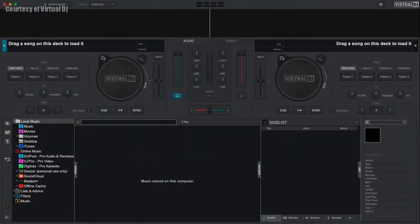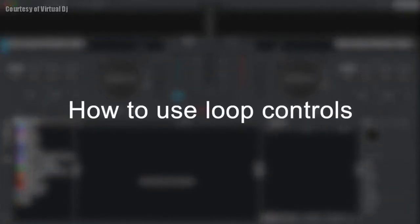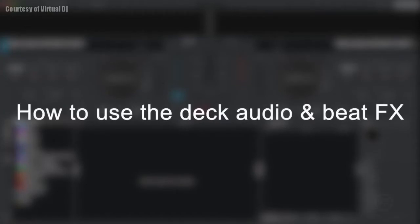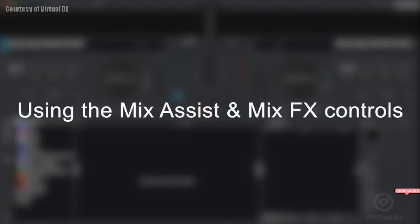Welcome to the Virtual DJ Getting Started series. In this video we'll show you some of the more advanced deck features including how to create and adjust loops, how to enable and use basic sound and beat effects, how to adjust and use the deck EQs, and also how to use the mix assist and mix effects features.